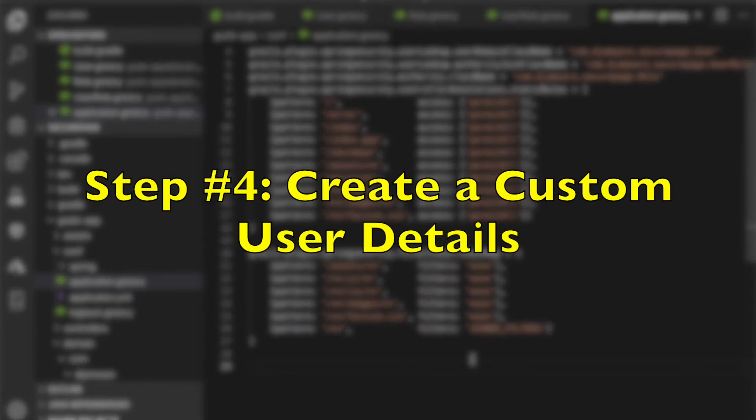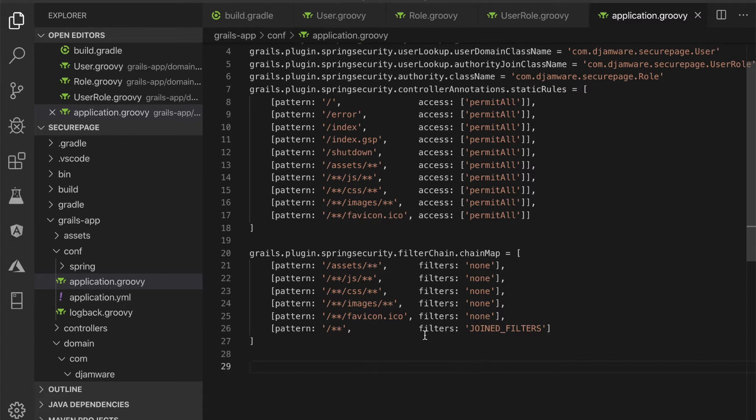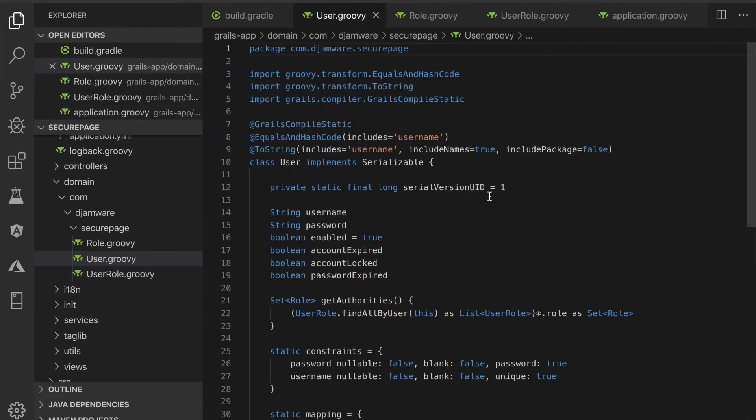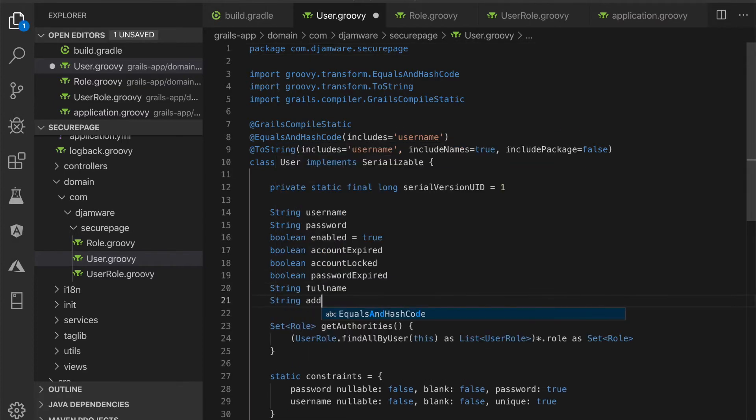Step number 4, create a custom user details. Now we will add additional fields to the user domain class. Open and edit grails-app/domain/com/jvr/securepage/User.groovy. Then add these fields after another fields. Also add these constraints.